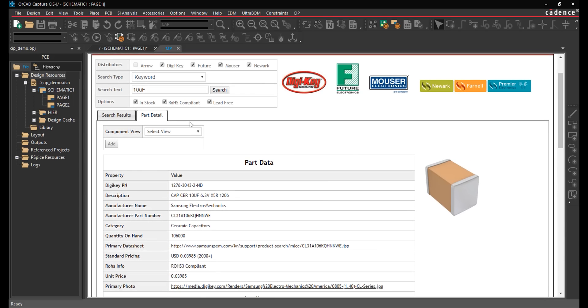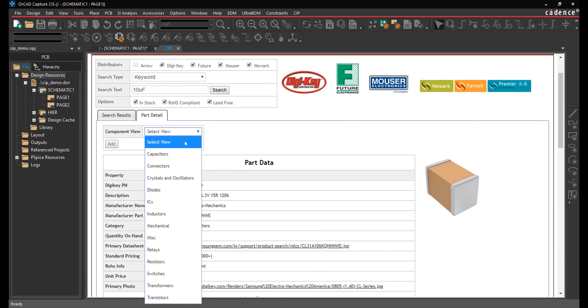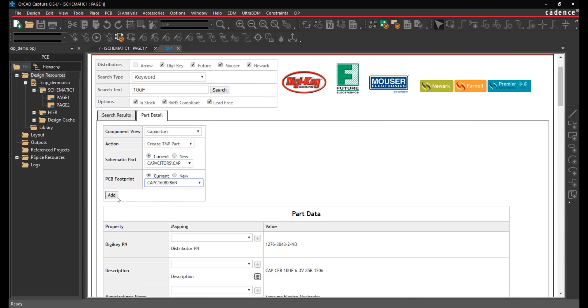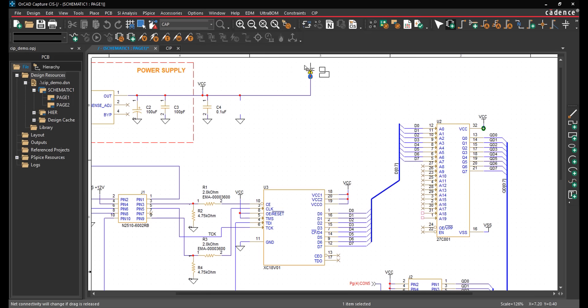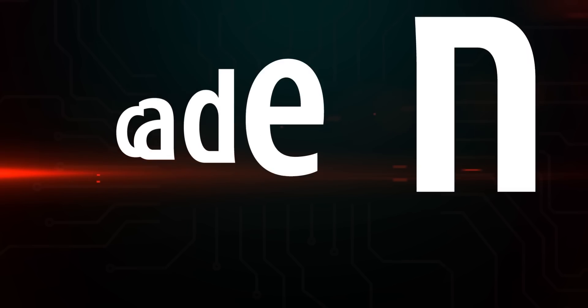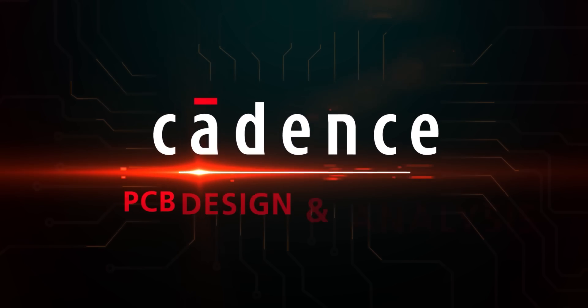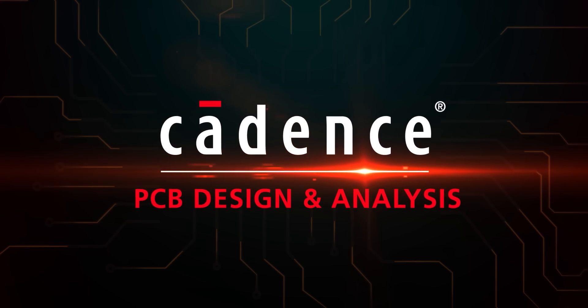Make informed part decisions throughout your schematic design and keep production on track by incorporating live availability information during part selection with Cadence.